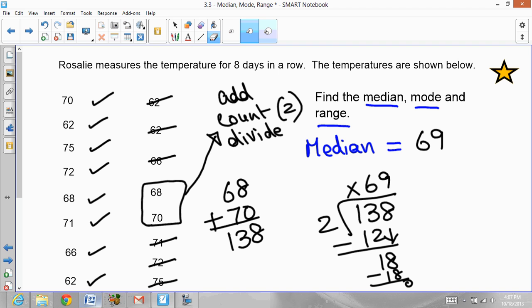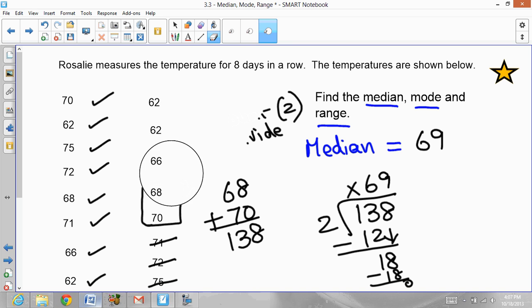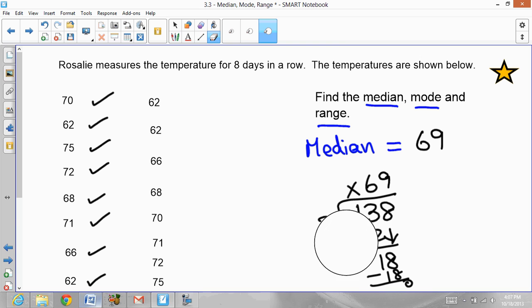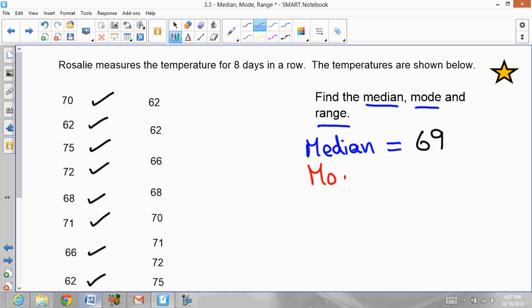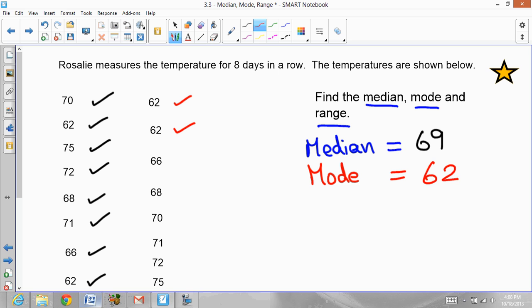Make sure you are writing all the calculations in your notebook. The median is done. Now let's focus on the mode. Mode is the number that repeats the most often. Looking at the data: 62 appears once, twice — and no other number repeats again. So 62 is the mode.